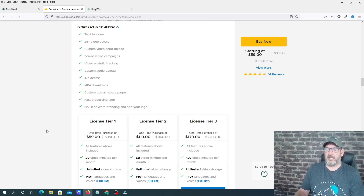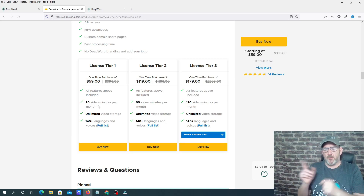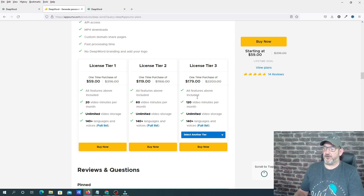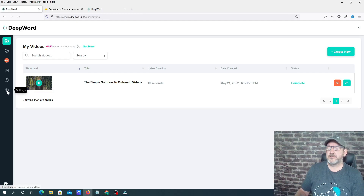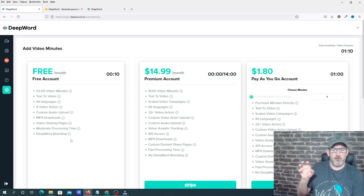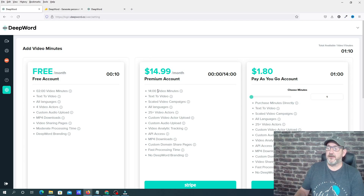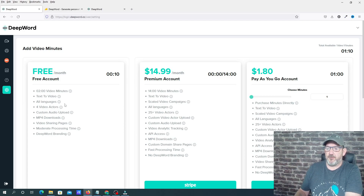I'm going to show you briefly what the plans are, and then we'll get straight into the demonstration. For $59, you get 20 video minutes per month. You can go up in increments: $119 gives you 60 video minutes per month, or $179 gives you 120 video minutes per month. For context, buying off their website at $14.99 a month only gives you 14 video minutes per month. So $59 all in is the only price you pay for 20 video minutes per month.